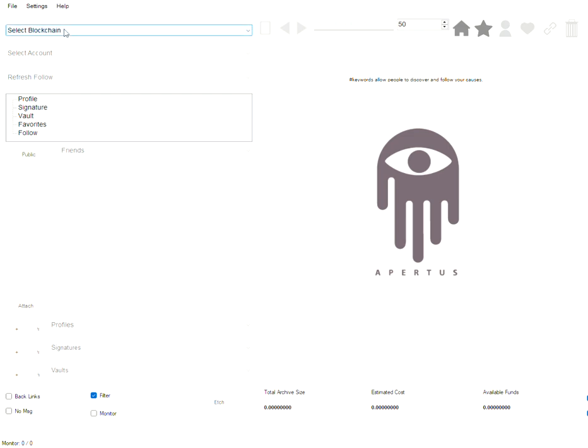First I'm going to select the blockchain. Apertus.io has the ability to communicate with most any altcoin based off of Bitcoin, but we're doing these tests on Bitcoin testnet because this is core functionality testing.